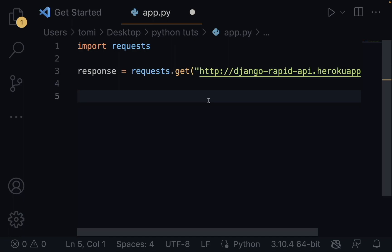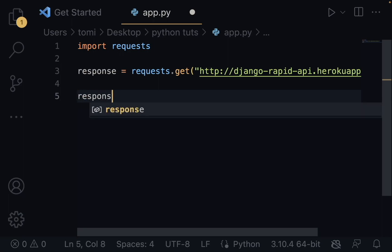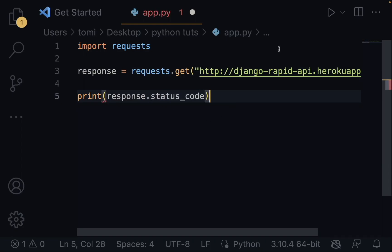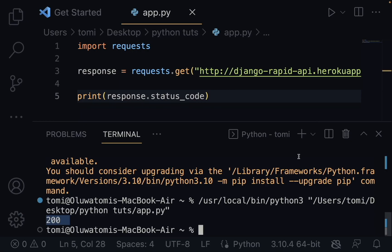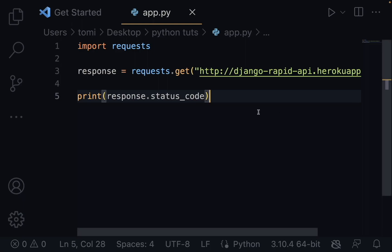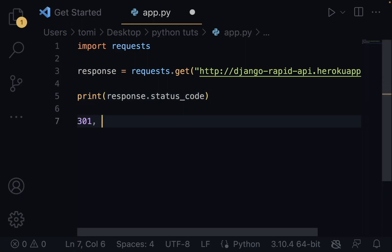Then we can print response.status_code. Each status code has its meaning. If we get 200, it means everything went okay and we've gotten a response. There is 301, 400, 401, 403, and 404 — which you might have heard of because it's a popular error code. 301 means the server is redirecting you to another endpoint. 400 means we made a bad request — maybe we're not sending the right data.